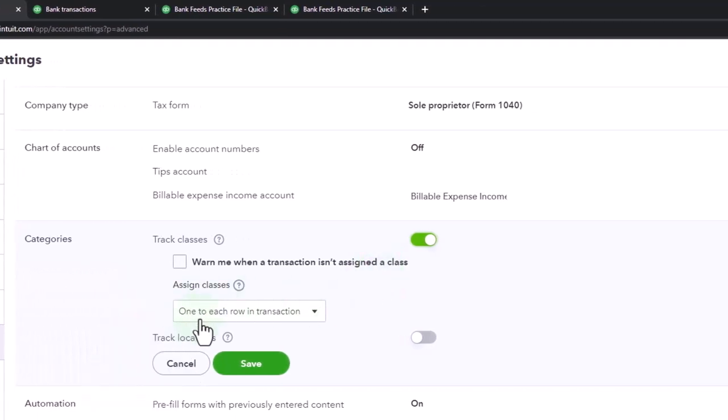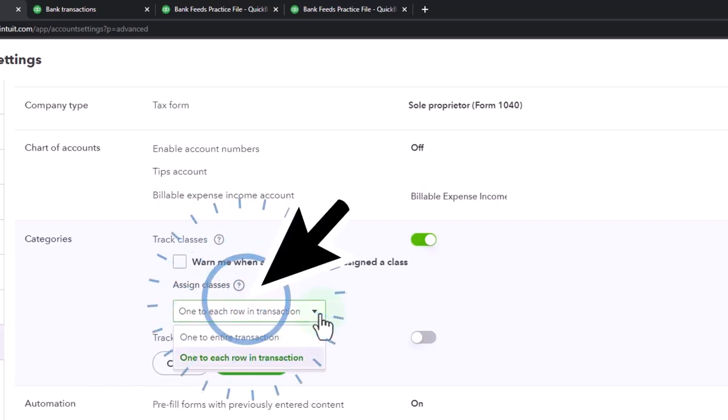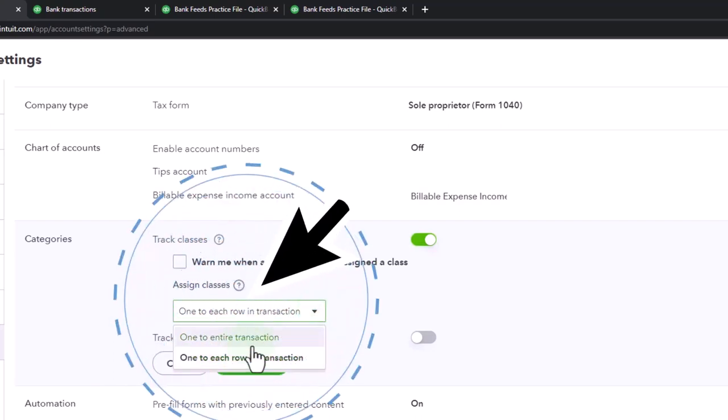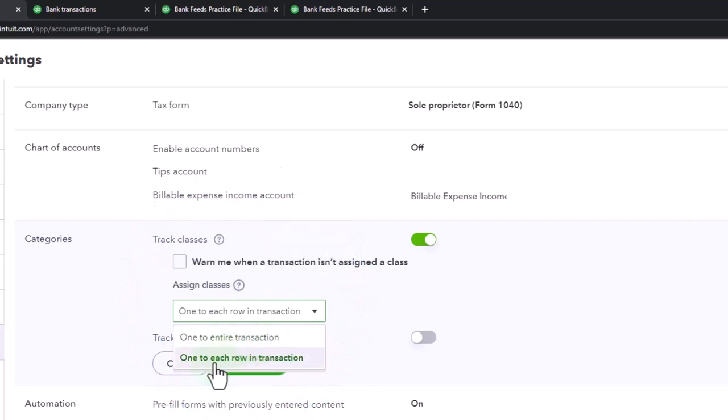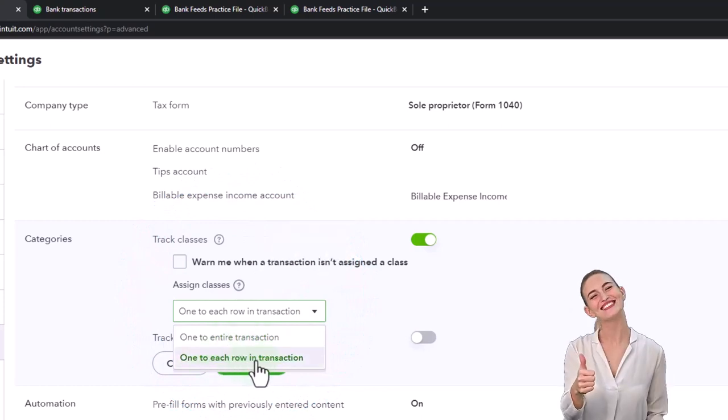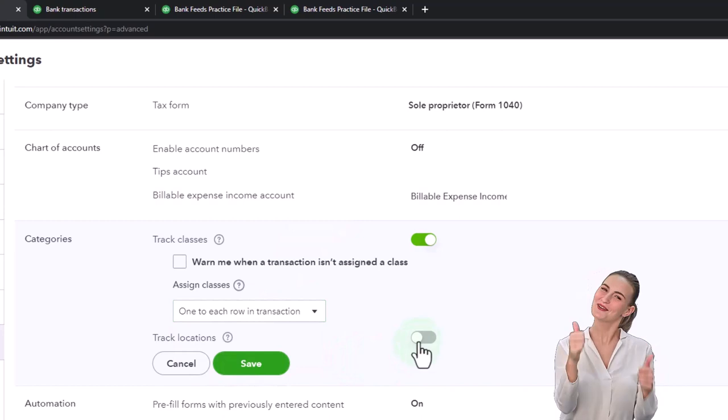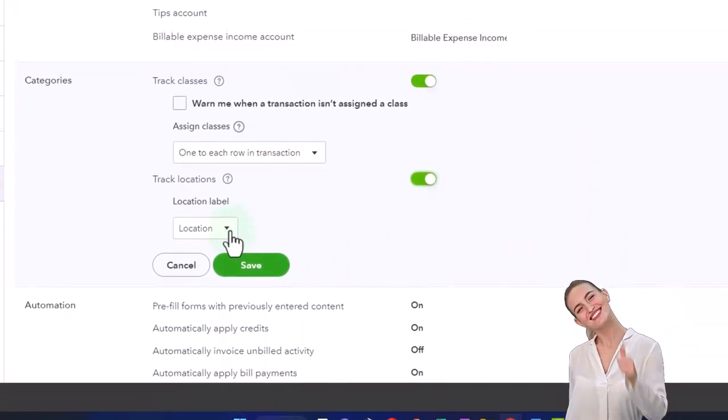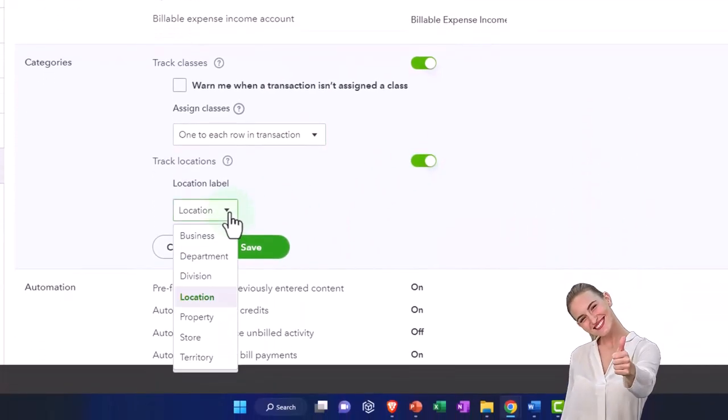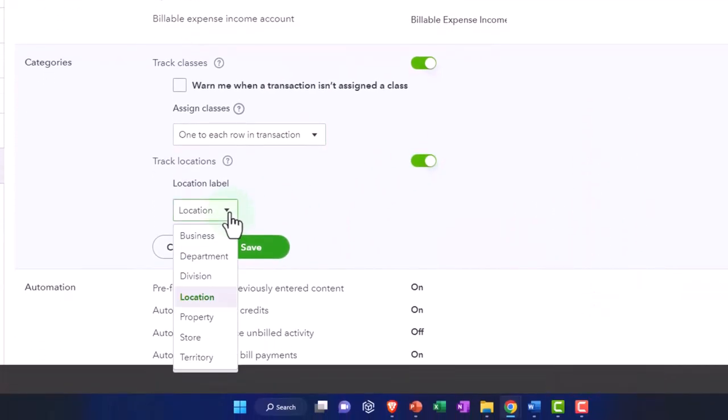Assign classes one to each row in a transaction, one to one, so enter one transaction. So I want one in each row that's giving me that more versatility that I was talking about. Here you've got the location you don't have that second kind of option.